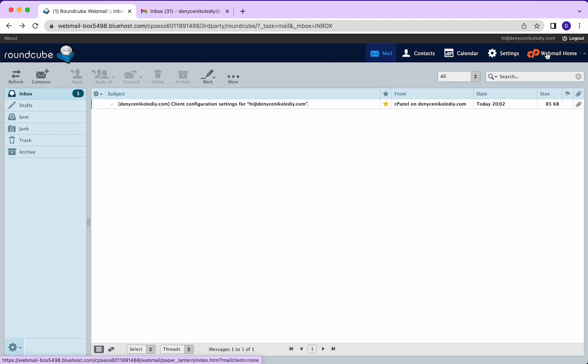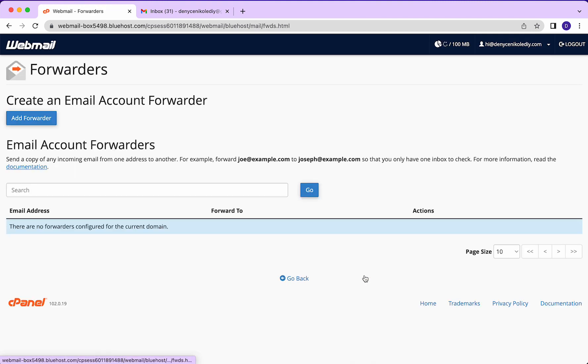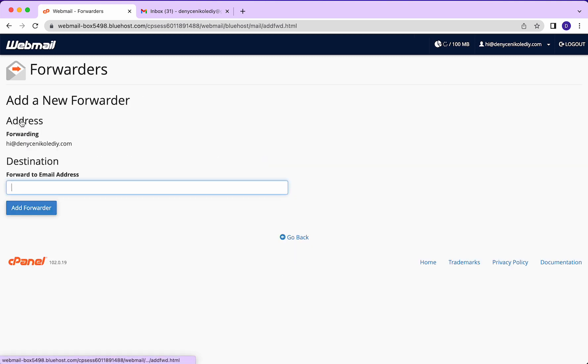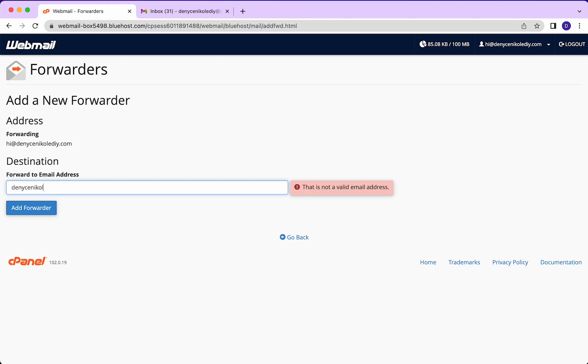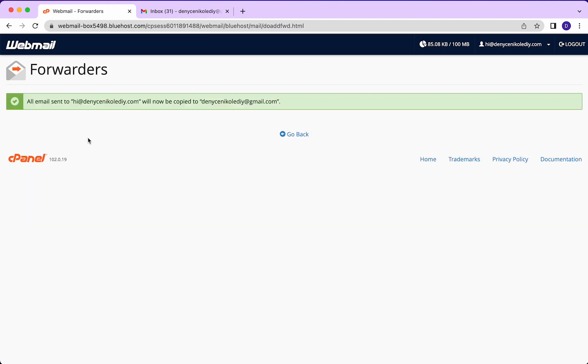We're going to go to webmailhome and we're going to click on forwards. We're going to add a forwarder. And we're going to put in the email address that emails come to. We're forwarding emails that come to hi at denisenacollediy.com to go to denisenacollediy at gmail.com. So we're going to add the forwarder.